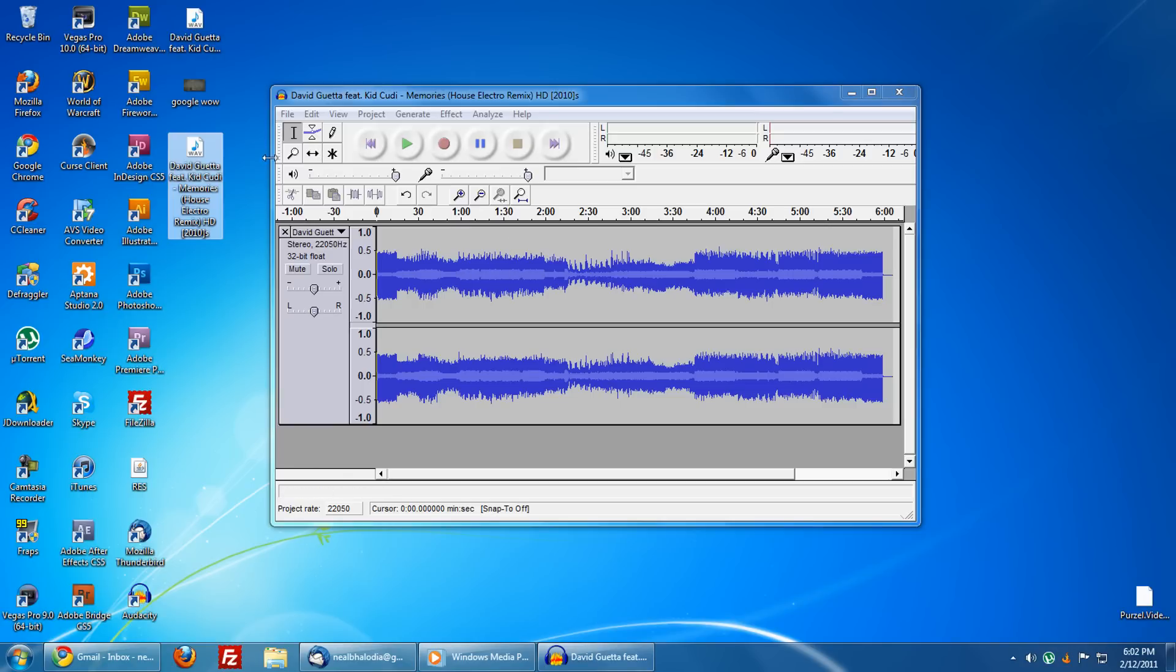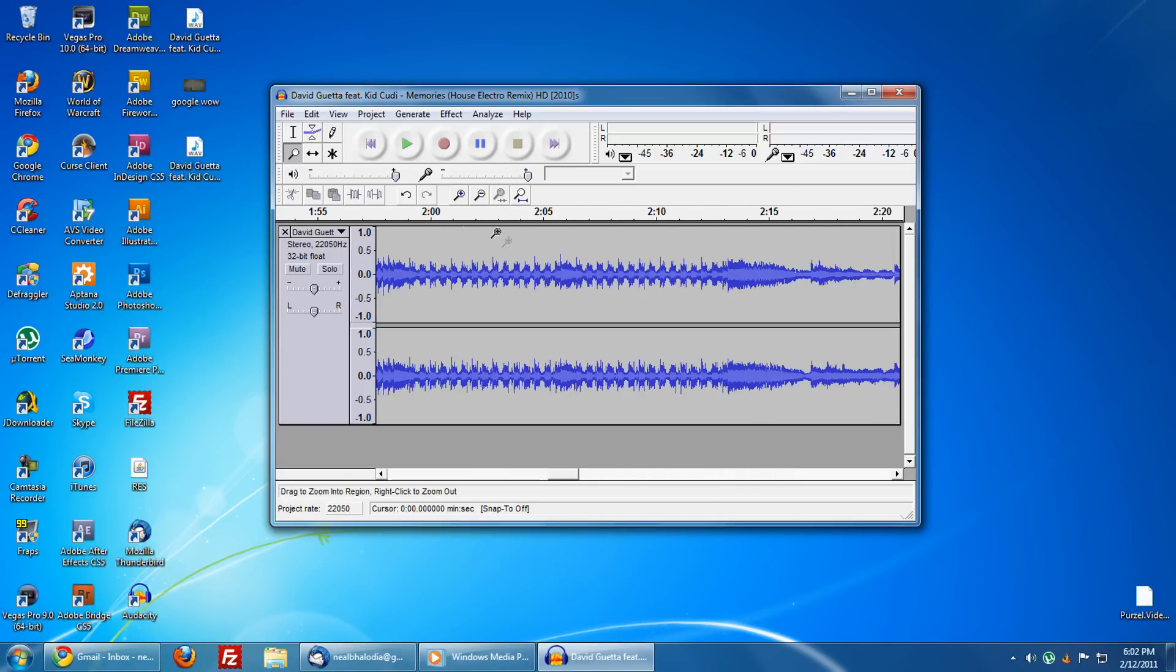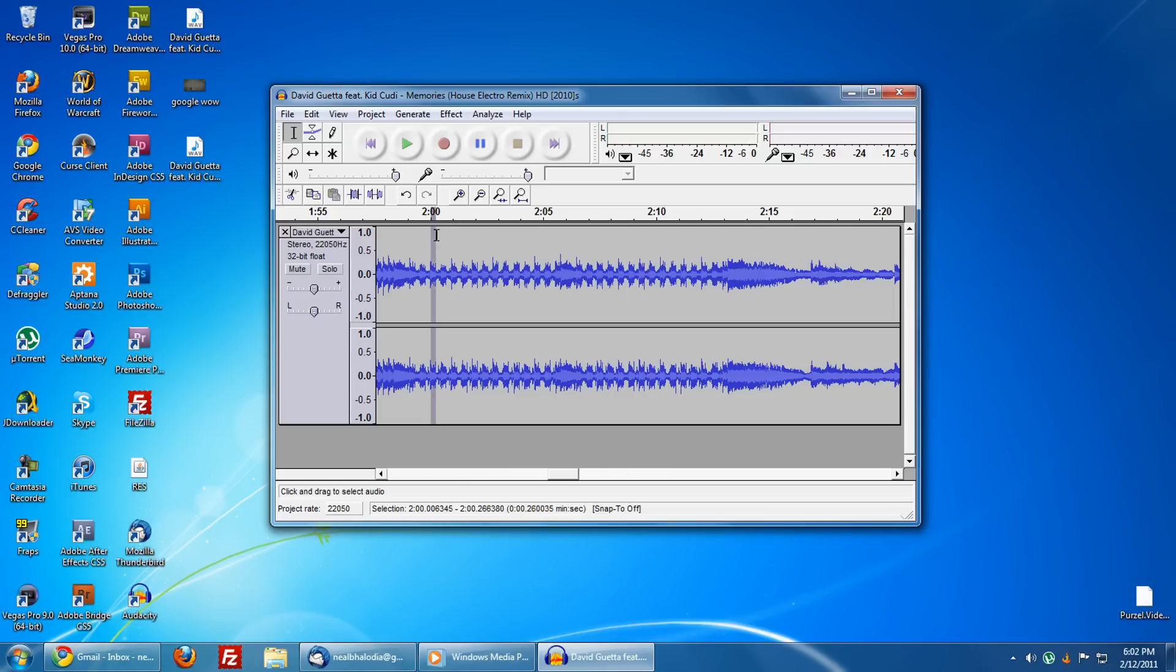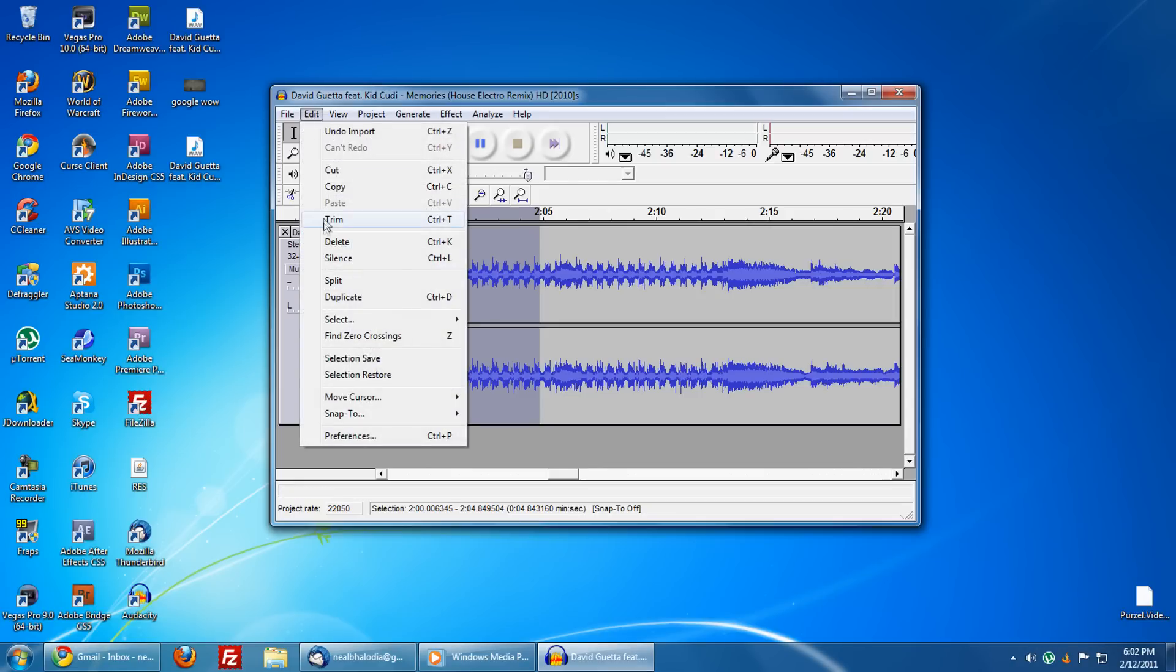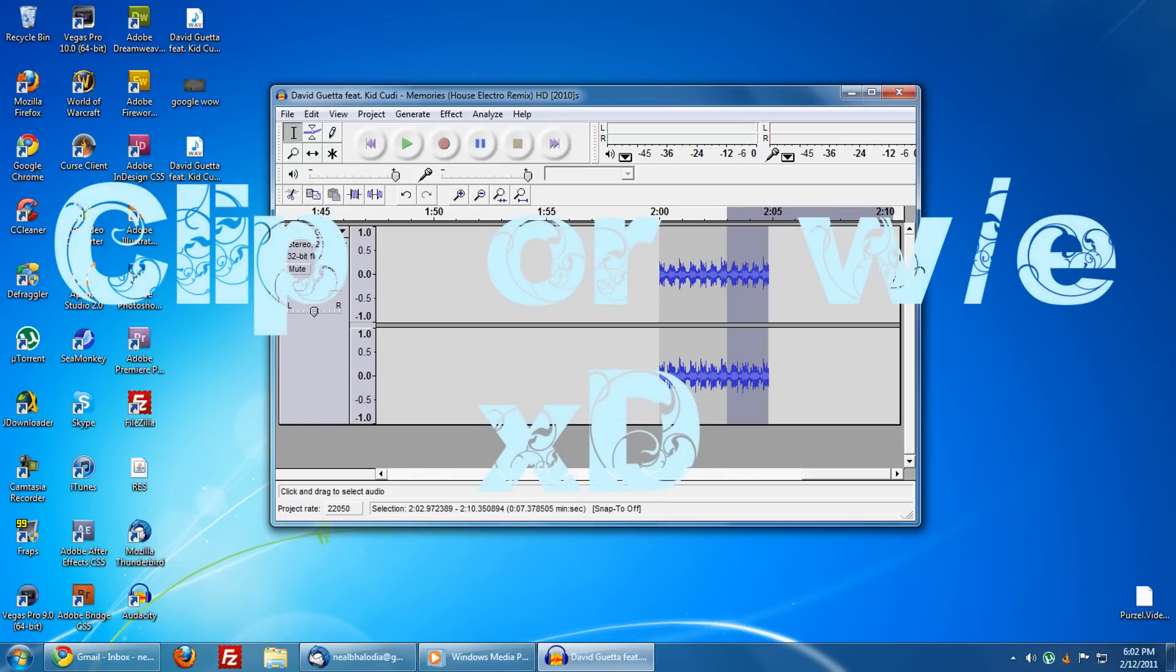Let's say I like this part. Get the tool that looks like the text tool and then select the part. Make sure it's under five seconds—that's the important part—and then go to Edit, Trim, and you'll have that clip.